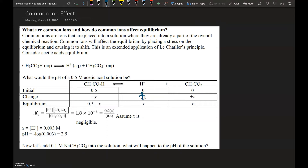We use this information with the equilibrium expression for acetic acid. Inputting into the expression, we get x times x divided by 0.5. Notice that the 0.5 minus x simplifies to just 0.5 because we assume x is negligible.